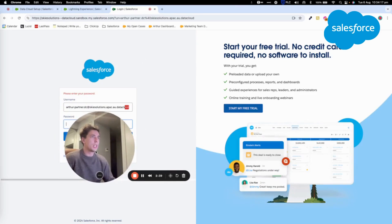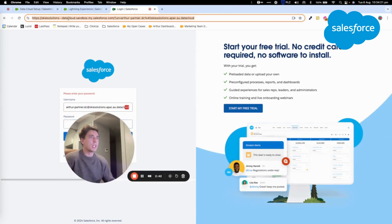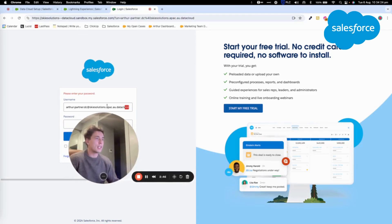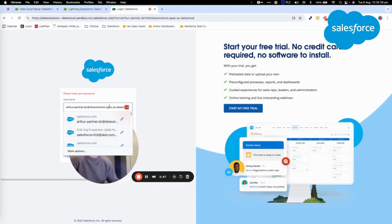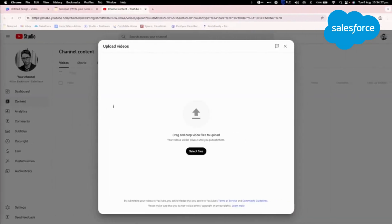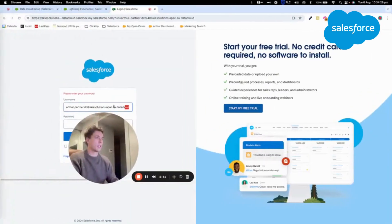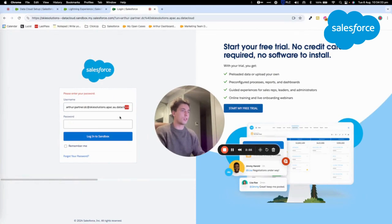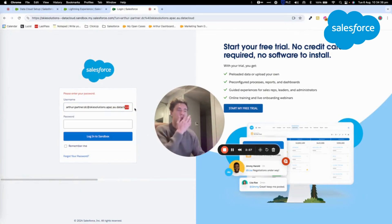it will be the same. It's just that we will have at the end Datacloud, sorry, Datacloud sandbox. So I will just show you that Datacloud sandbox.